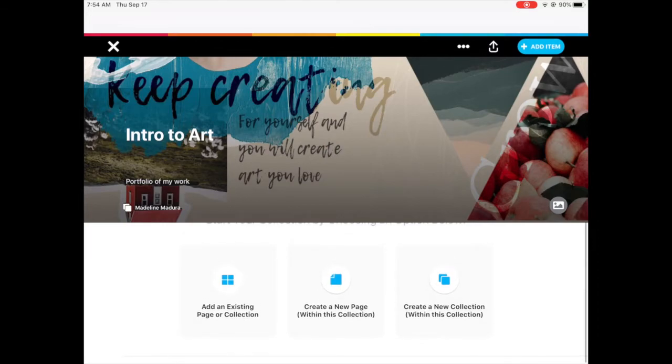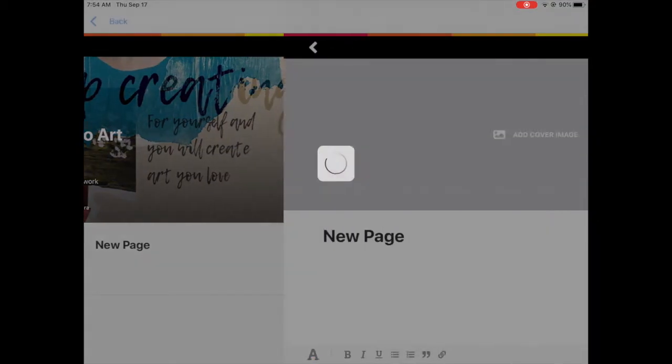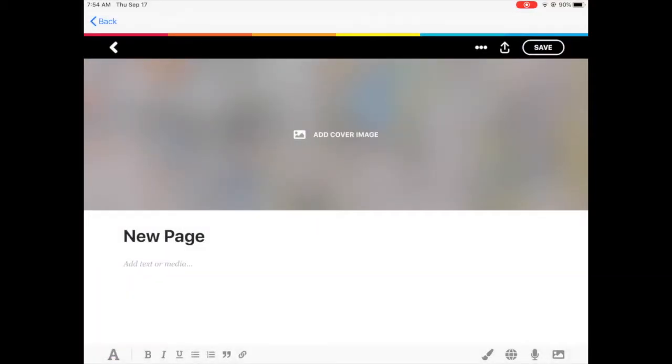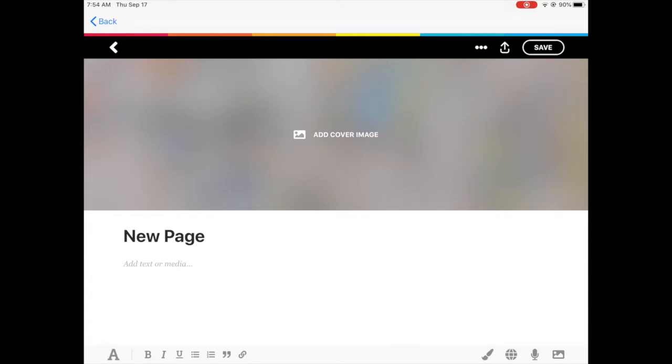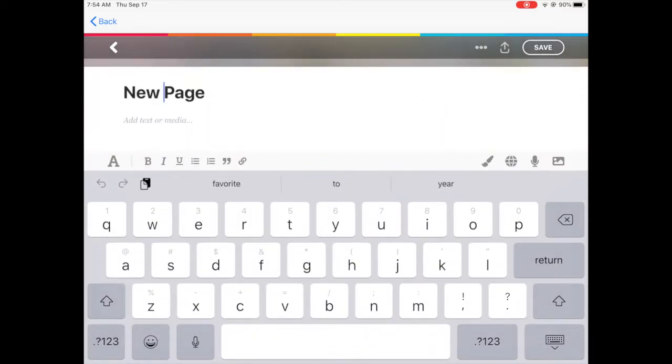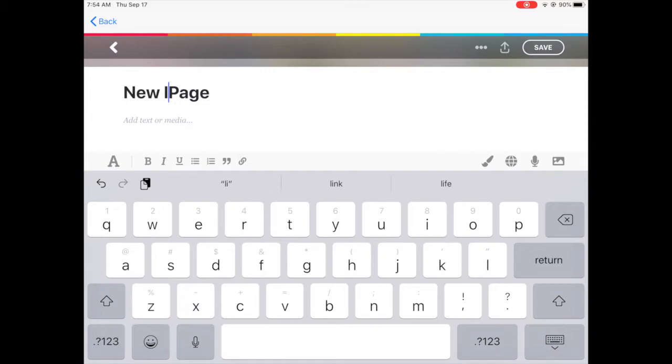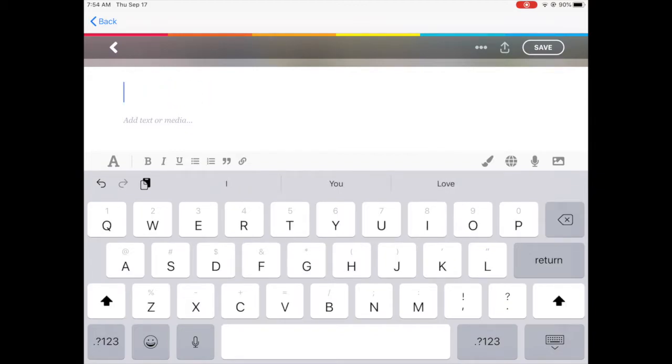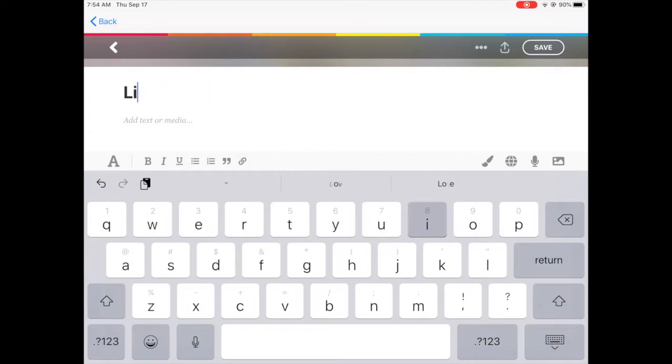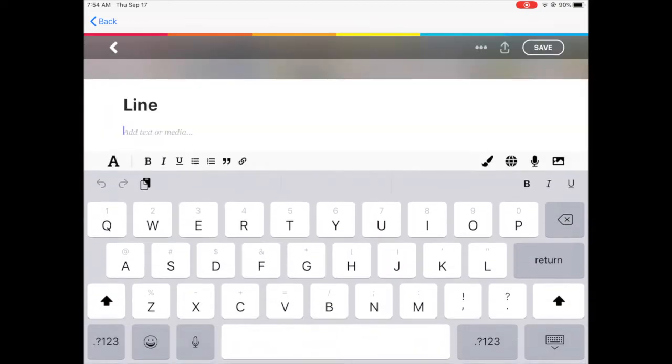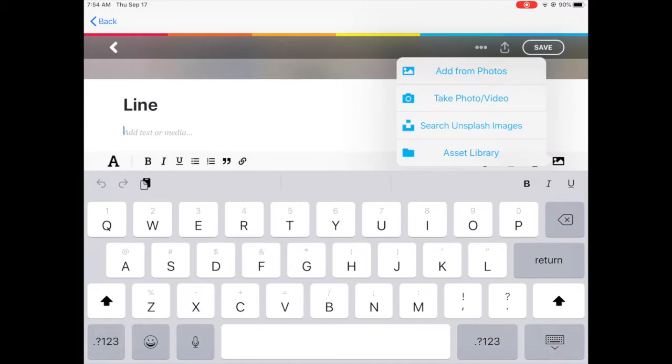So now I'm going to create a new page and I'm going to title this one line. So every unit that we have we are going to be creating a new page. So in this instance I'm using intro to art and I'm using our first unit which is line.